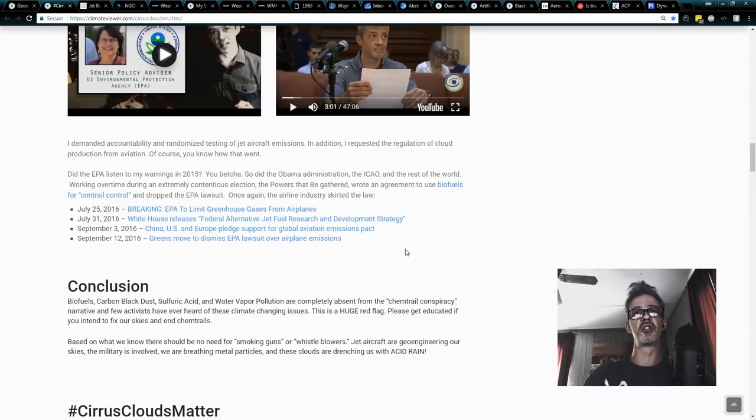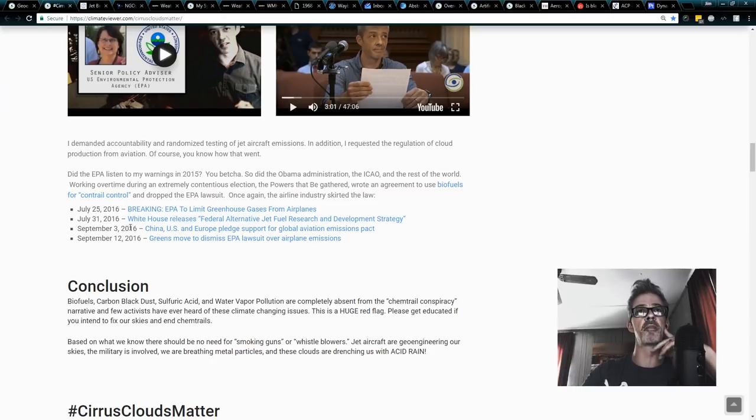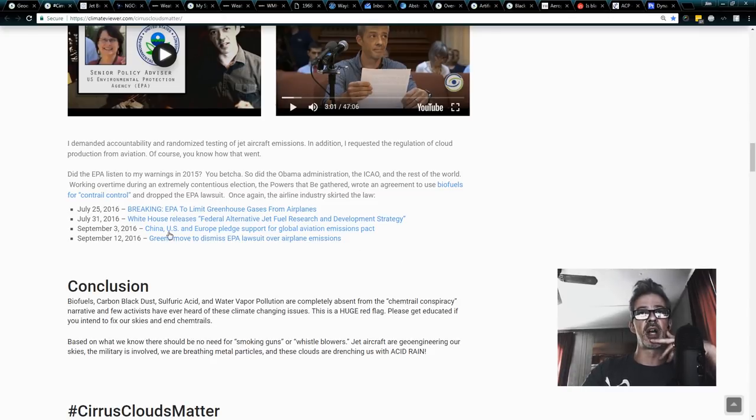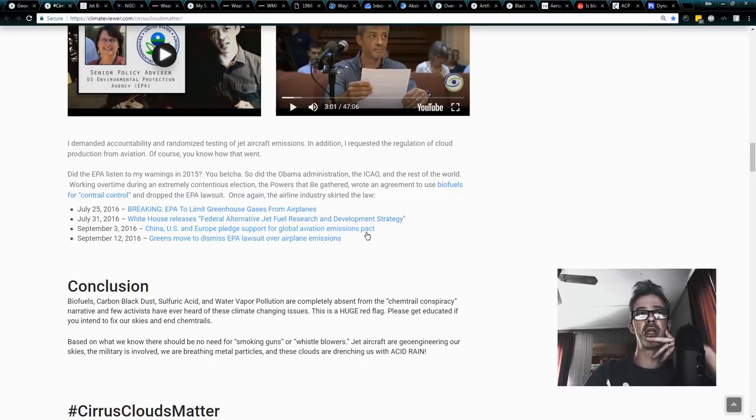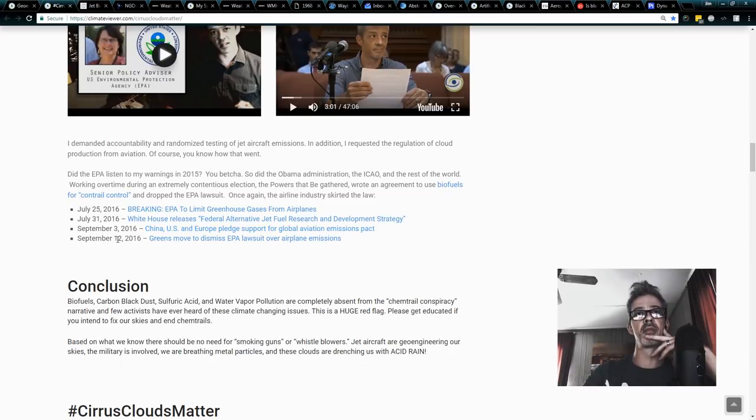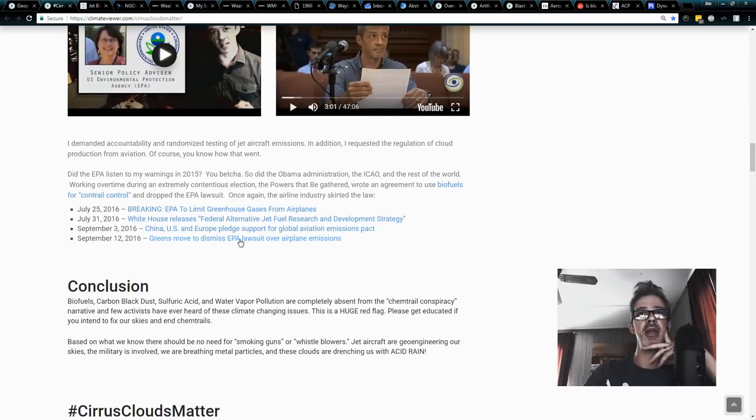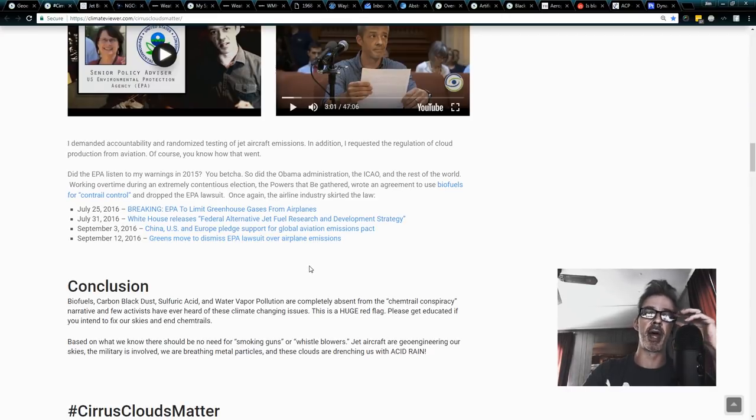Alternative Jet Fuel. That sounds interesting. September 3rd, 2016, China, U.S., and Europe pledged support for Global Aviation Emissions Pact, and finally, in September 12th, about a week later, Greens moved to dismiss EPA lawsuit over airplane emissions. So, what happened?